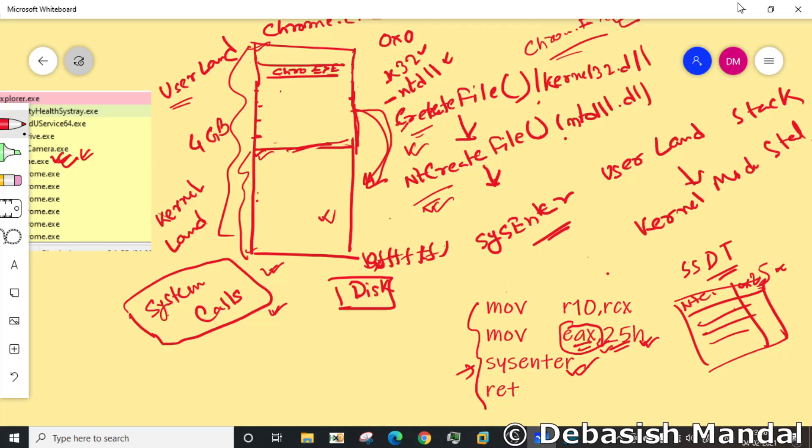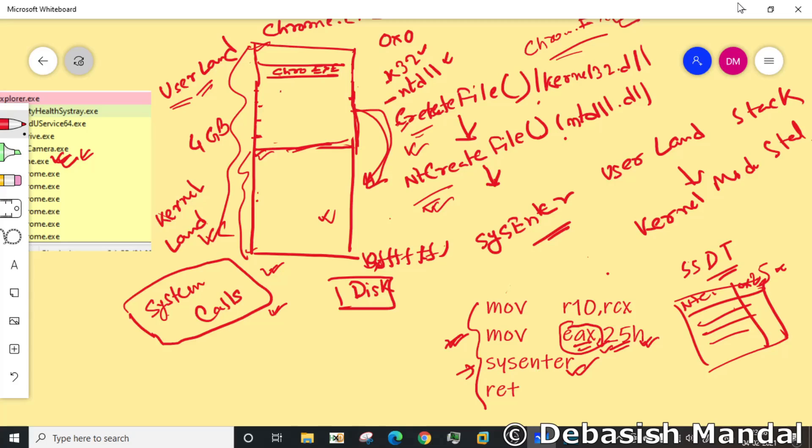And after that it executes sysenter. After this instruction is executed, the call transition happens from user land to kernel land. After that, if you have to debug anything you need a kernel mode debugger. You cannot debug it using a user mode debugger. Till this point you'll be able to see everything in a user mode debugger since it's happening in user mode, but after that you have to attach a kernel mode debugger to your operating system to see what's happening in kernel mode.